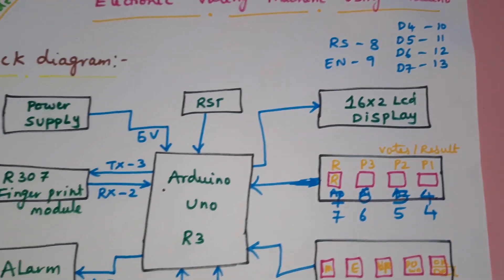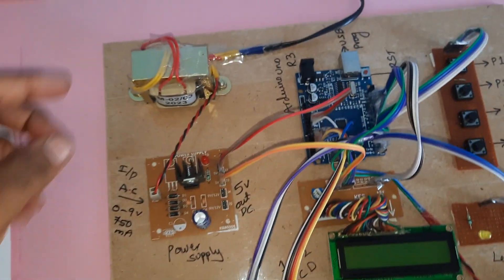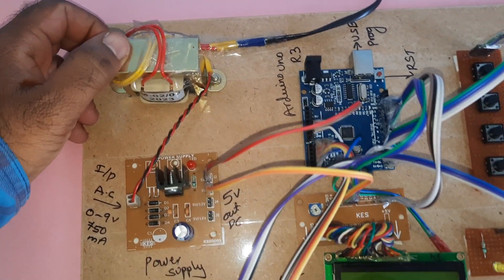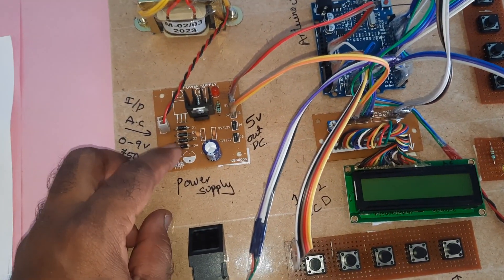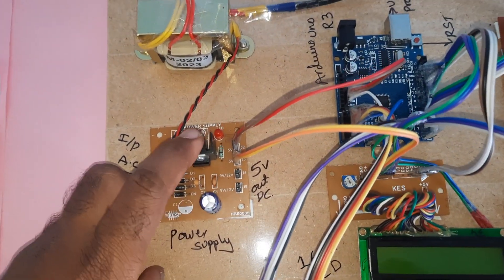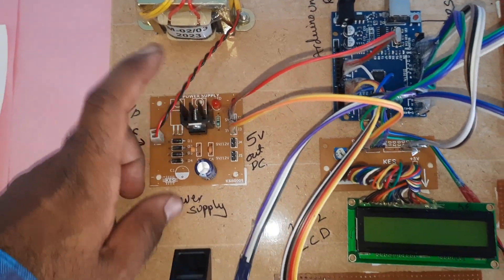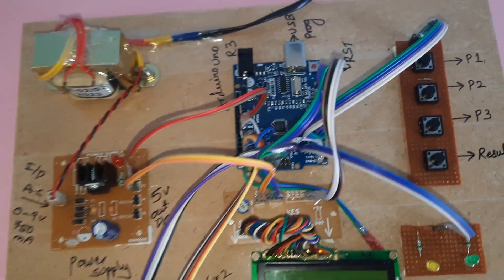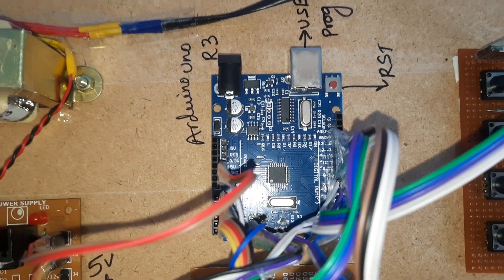Coming to the hardware part, we are using a 230V input step-down transformer with 9 volts output AC, bridge rectifier, filter capacitor, 7805 regulator, one LED for the power supply board, and the Arduino Uno R3 board.